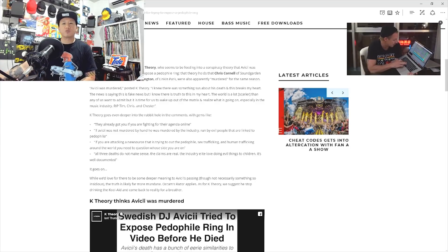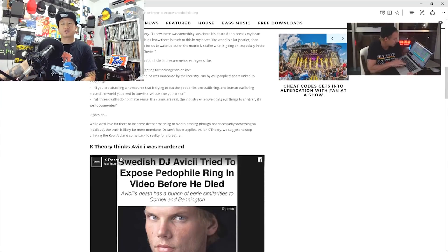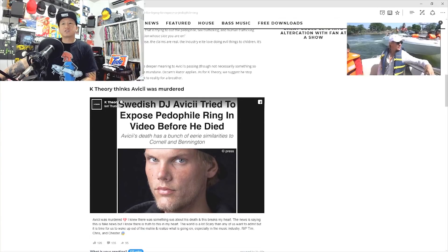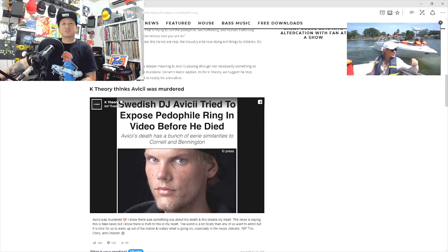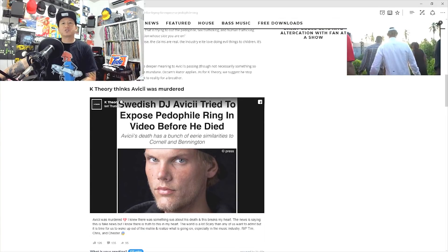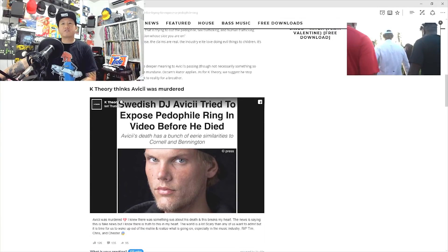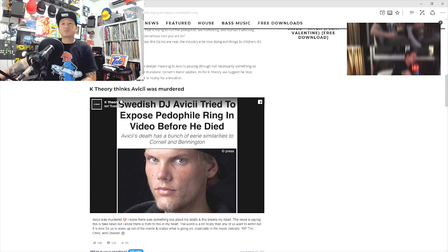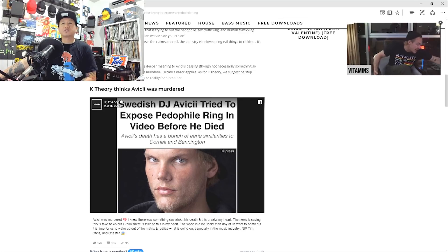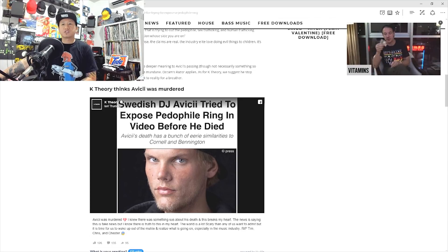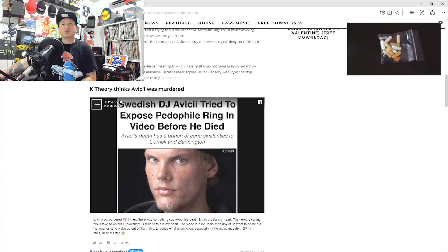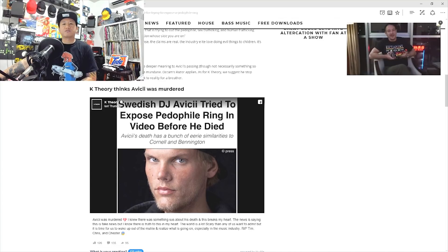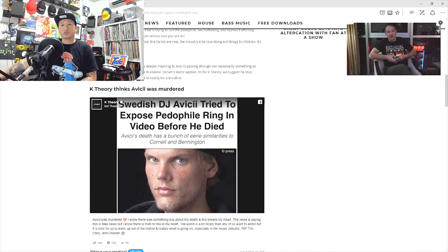While we'd love for there to be some deeper meaning to Avicii's passing, though not necessarily something so insidious, the truth is likely far more mundane. Occam's razor applies. As for K-Theory, we suggest he stop during the Kool-Aid and come back to reality for a little breather.